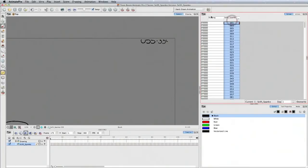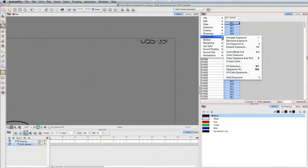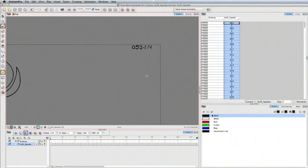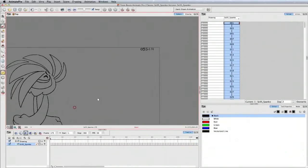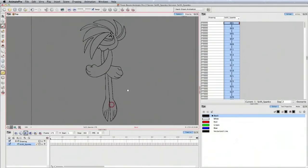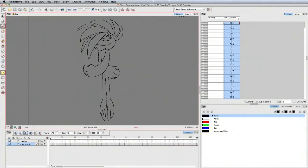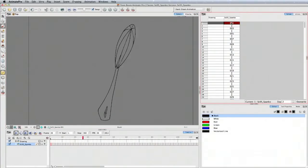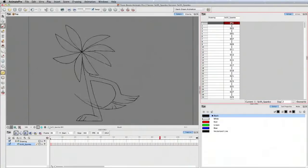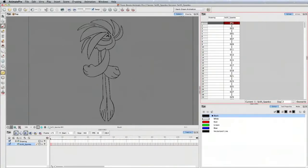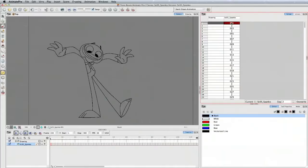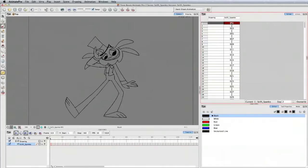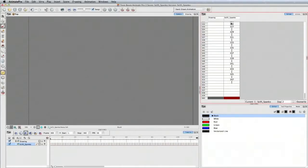Next thing I'm going to do is go to Exposure, set exposure to twos. I know this one is pretty much all on twos. Go back to frame one and quick preview. And there you have it. Everything's brought in.